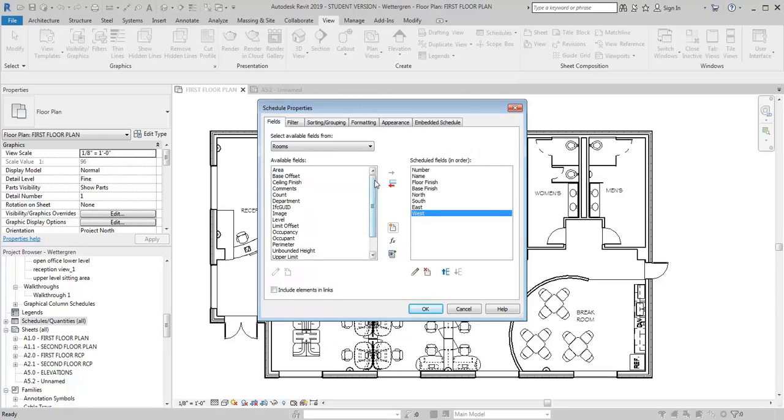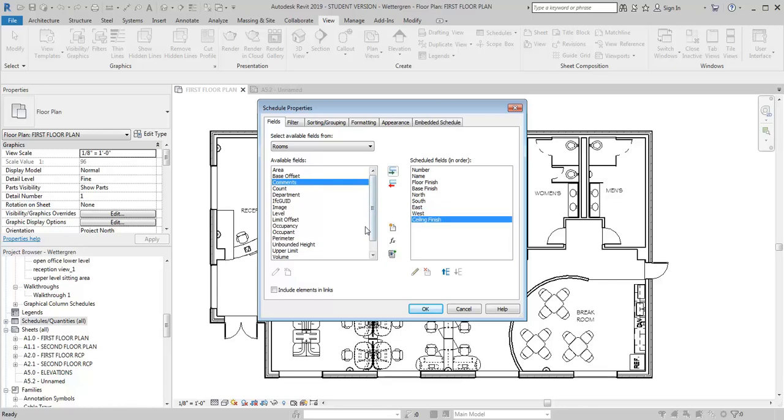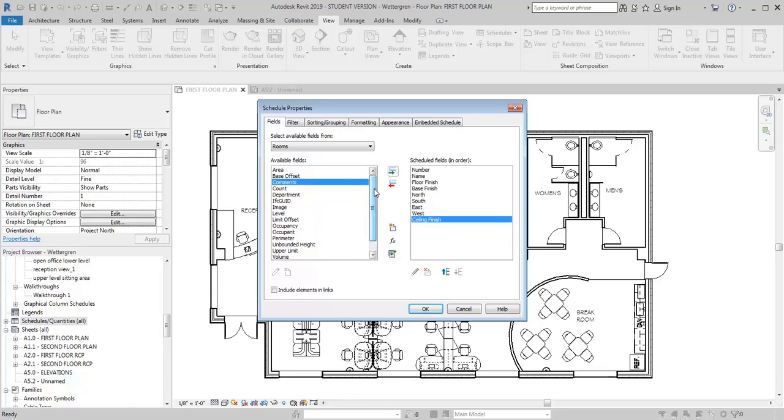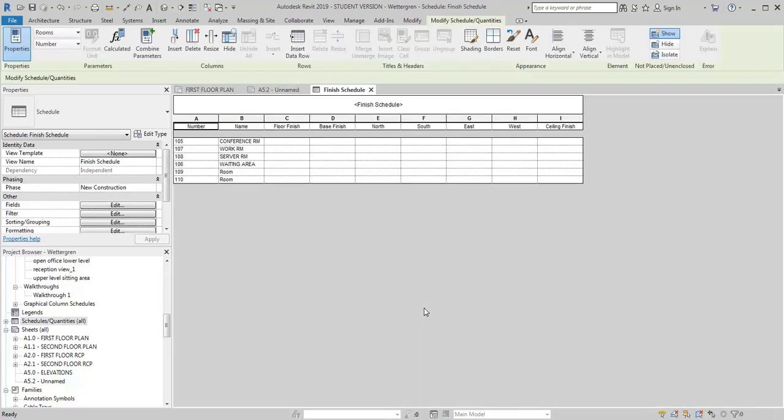And then I'm going to add Ceiling Finish. I think that's all I need for right now, and then I'm just going to click OK. And it's going to create this finish schedule.